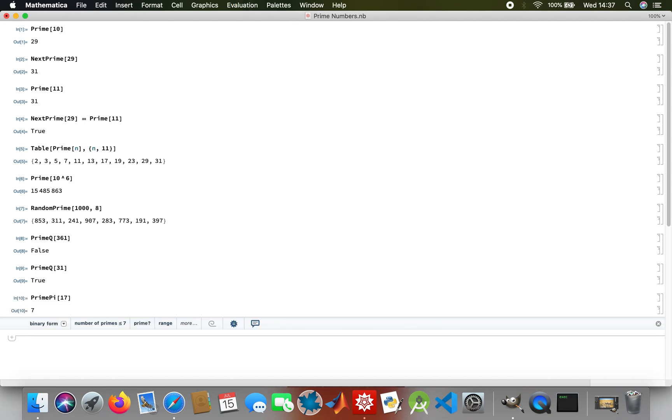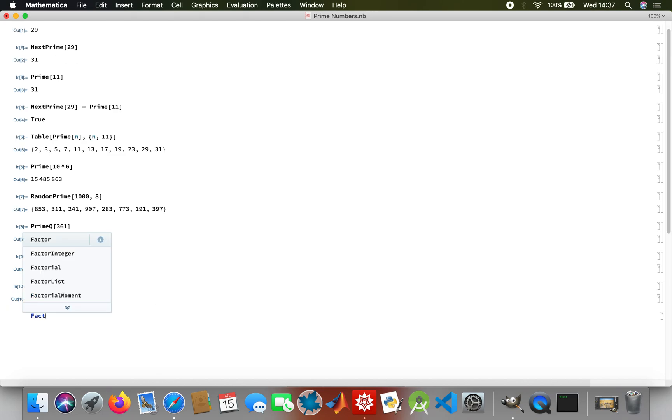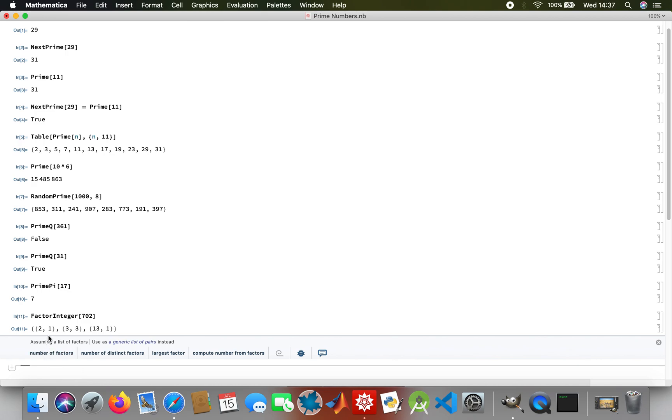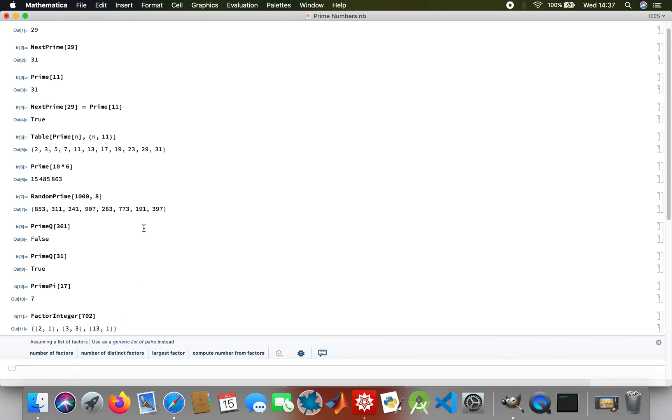And then FactorInteger, you want to break an integer as a number of primes. Let me think of any random number, 702. That's 2 times 3 cubed times something.